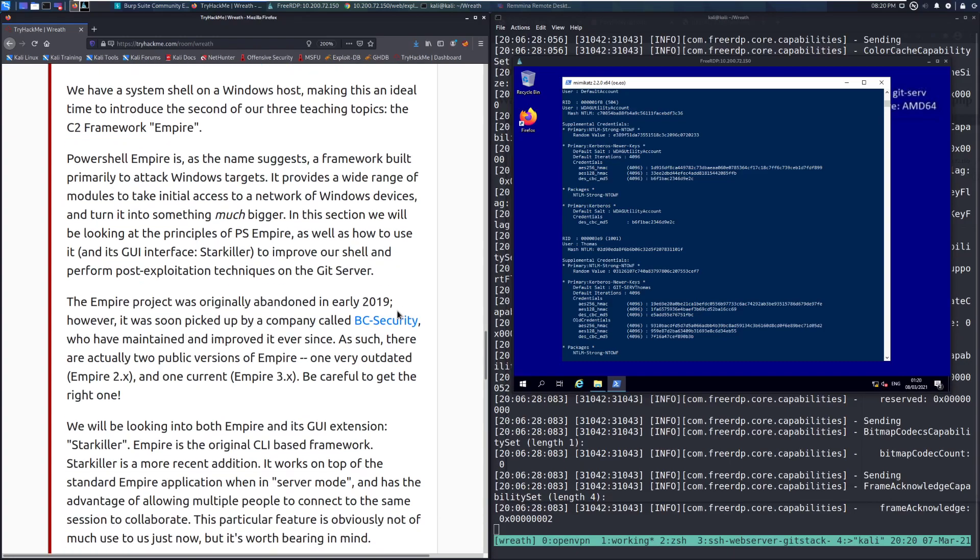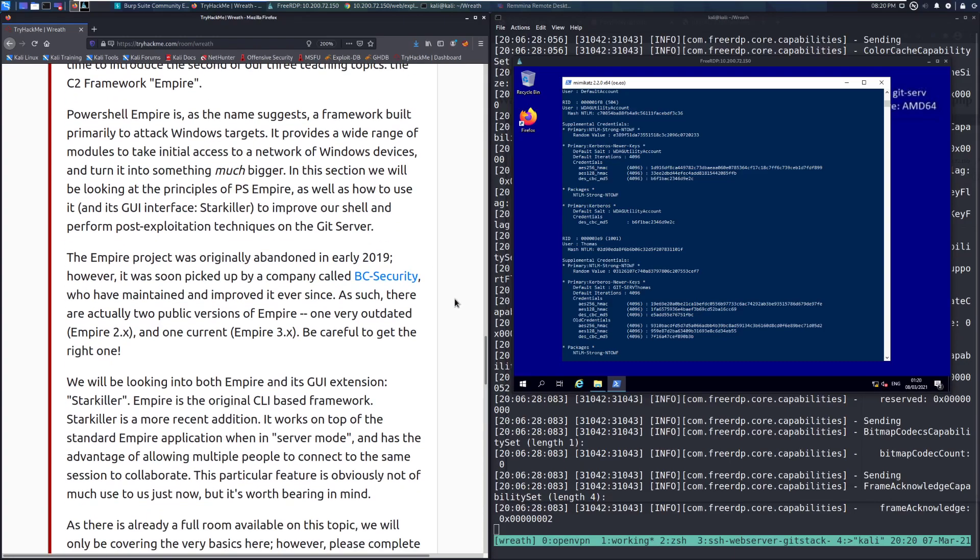PowerShell Empire is, as the name suggests, a framework built primarily to attack Windows targets. It provides a wide range of modules to take initial access to a network of Windows devices and turn it into something much bigger. In this section, we will be looking at the principles of PS Empire, as well as how to use it and its GUI interface, Starkiller, to improve our shell and perform post-exploitation techniques on the Git server.